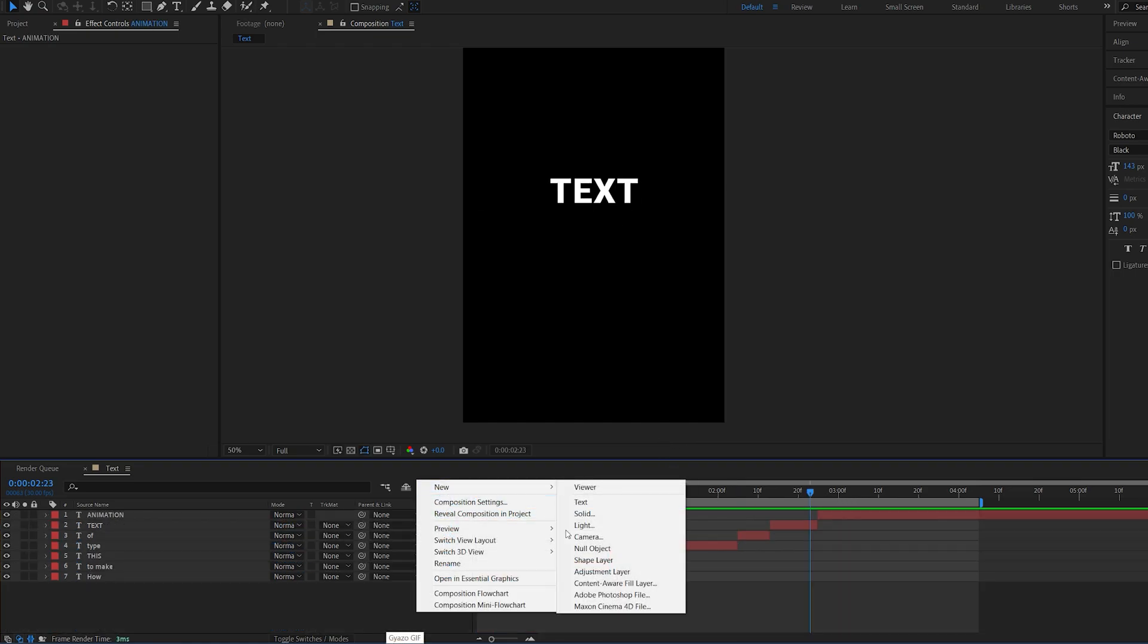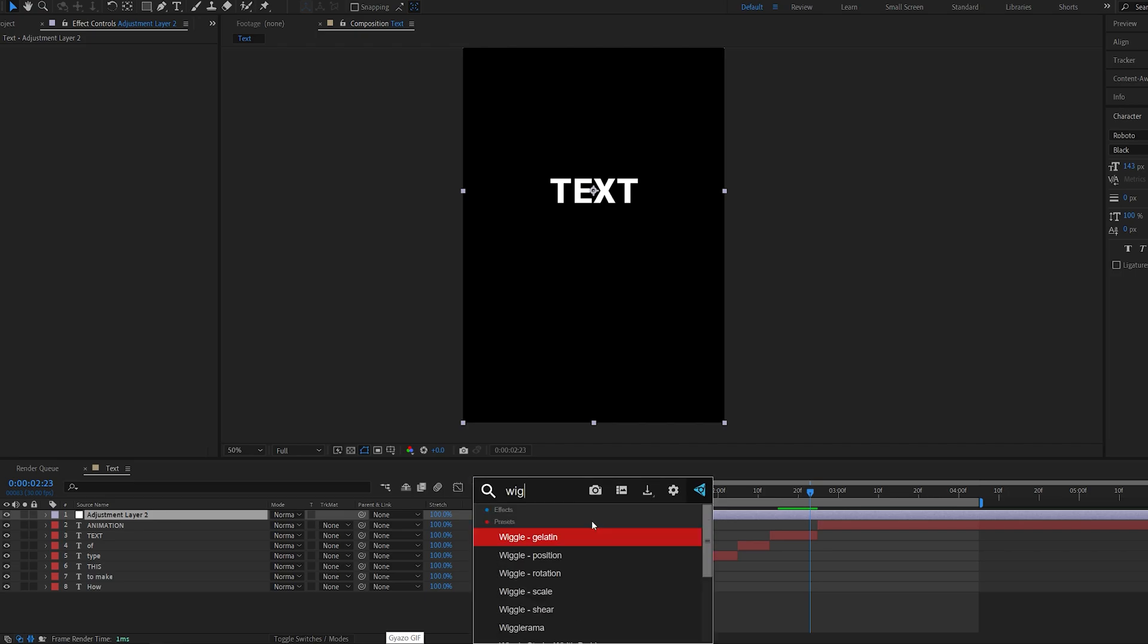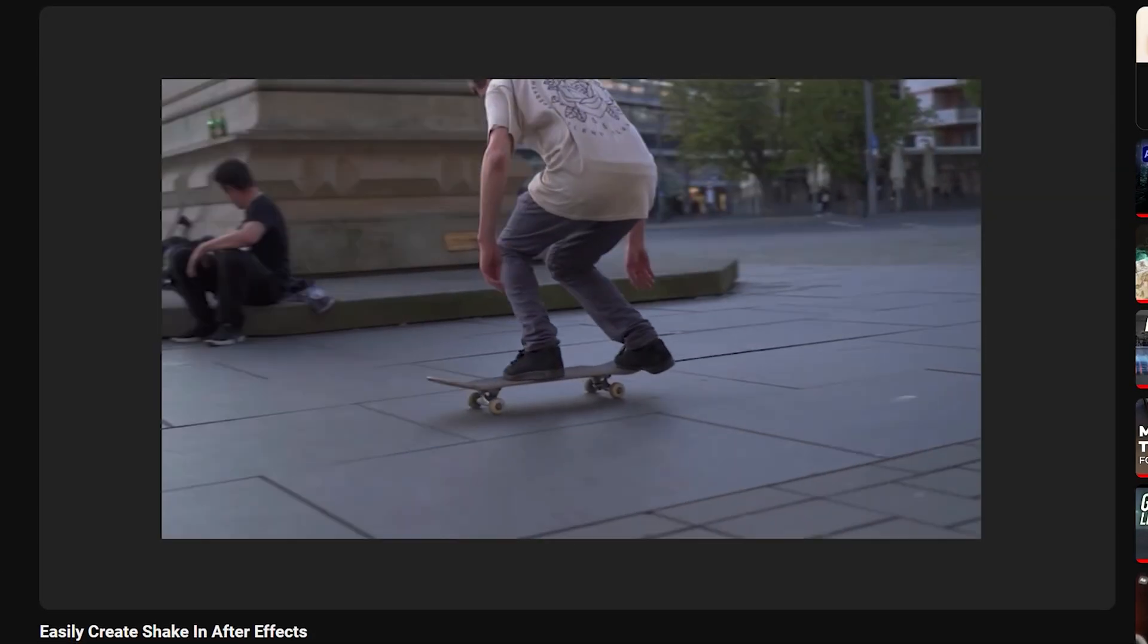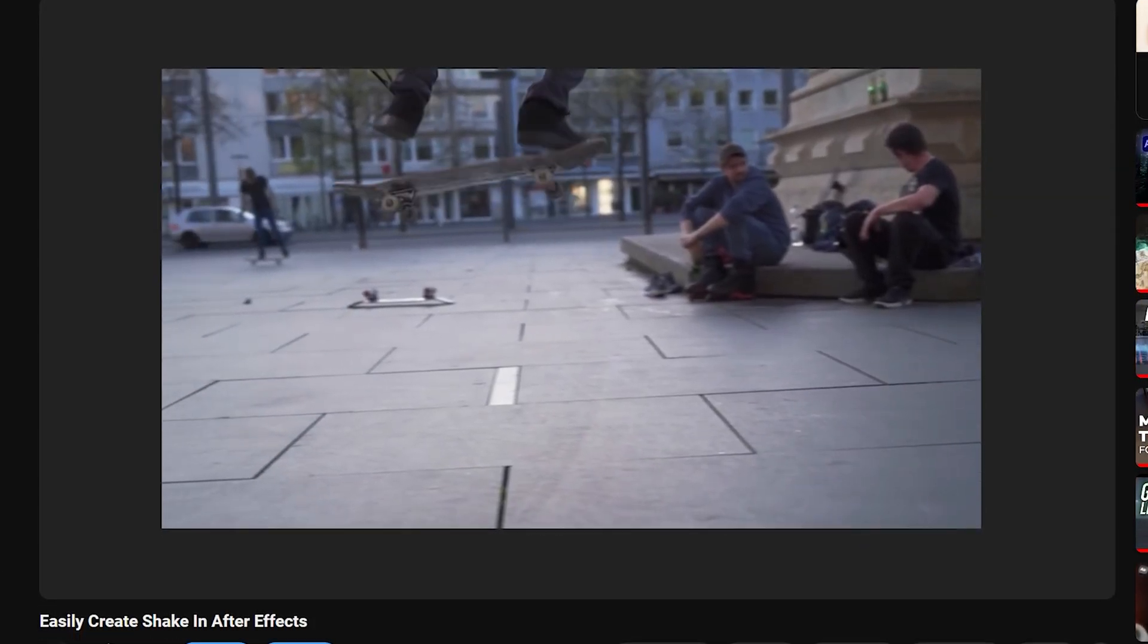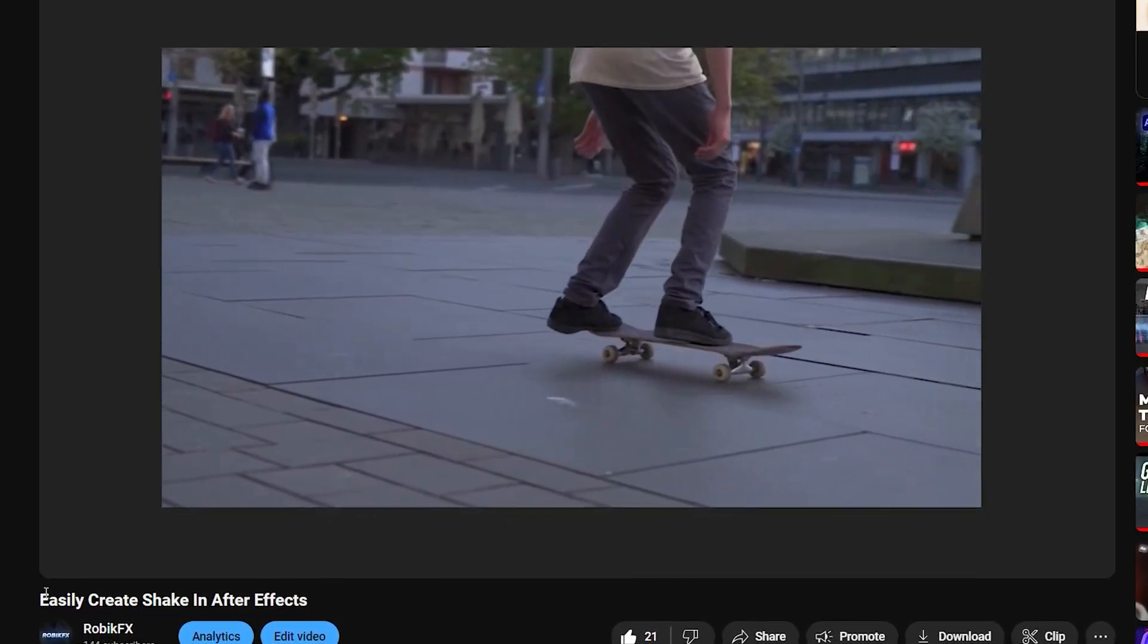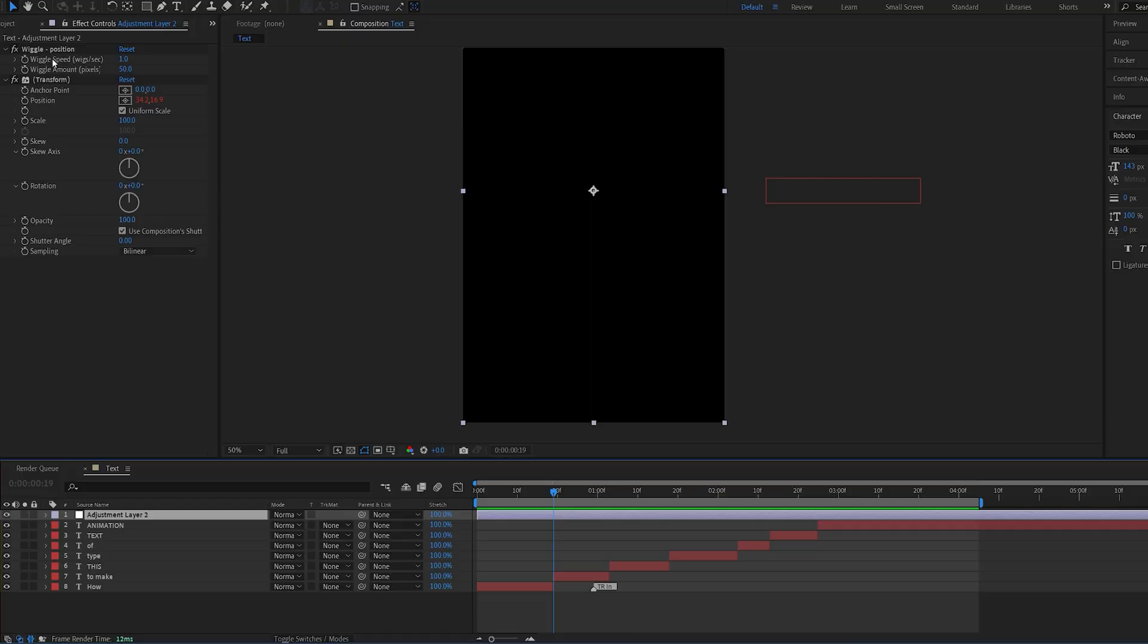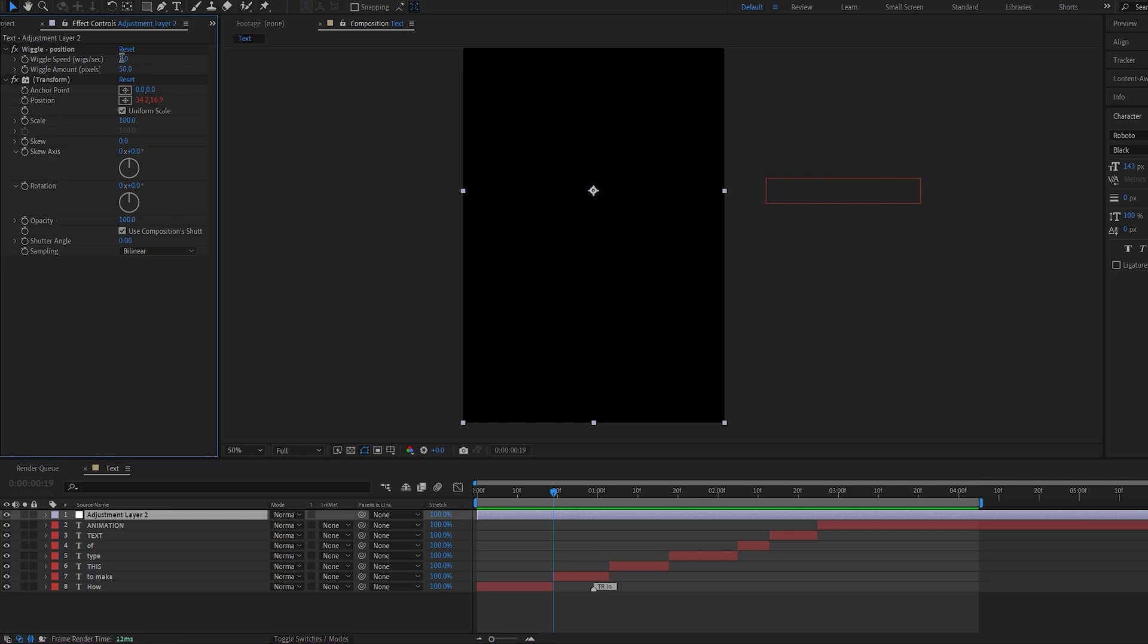Let's go ahead and make an adjustment layer and I'm going to add Wiggle Position. I already made a tutorial about this on how to create a shake effect, so if you want to check it out, there you go. Once we add the wiggle, let's go ahead and set these settings to zero.